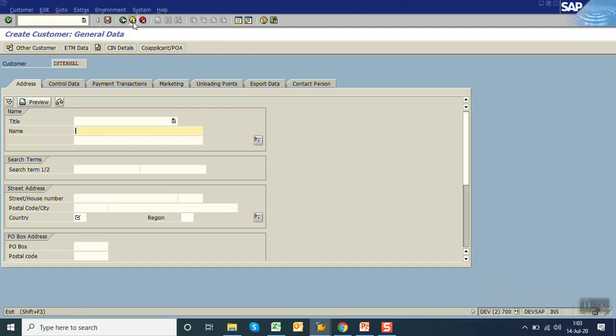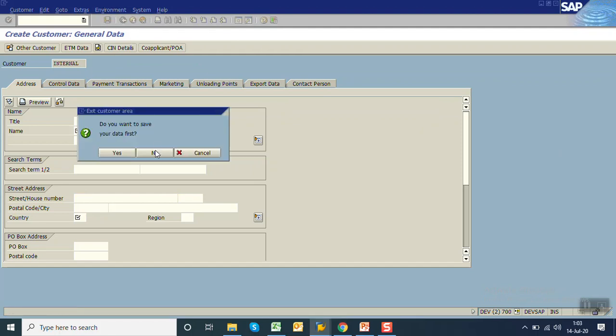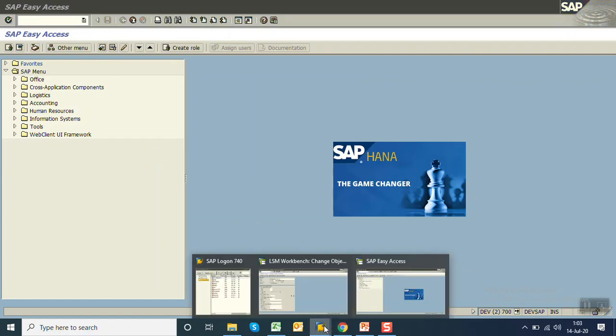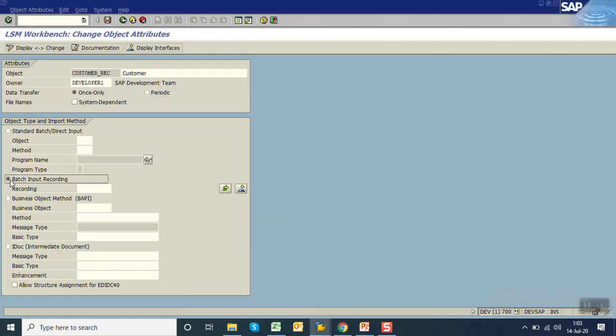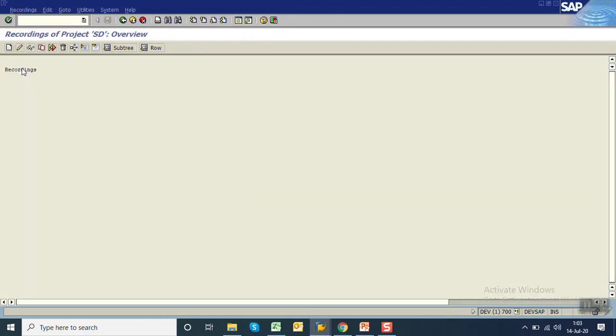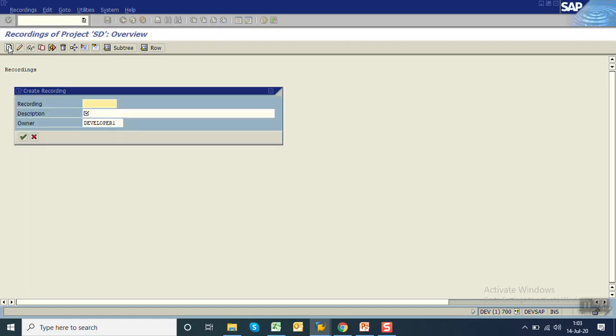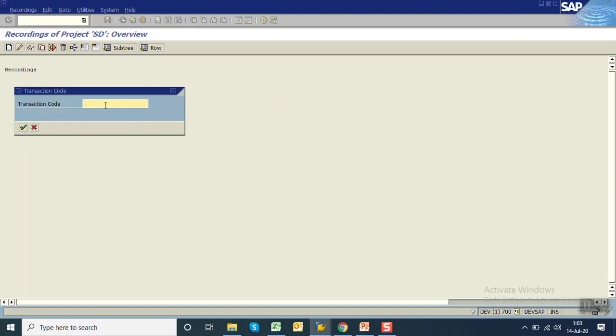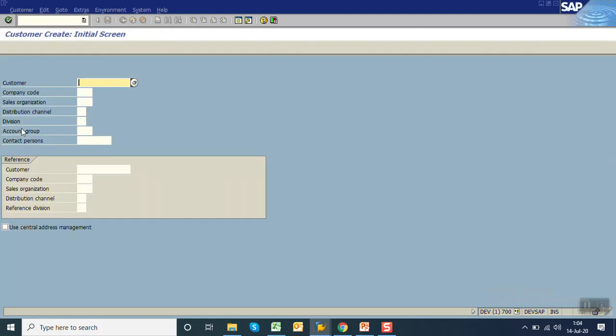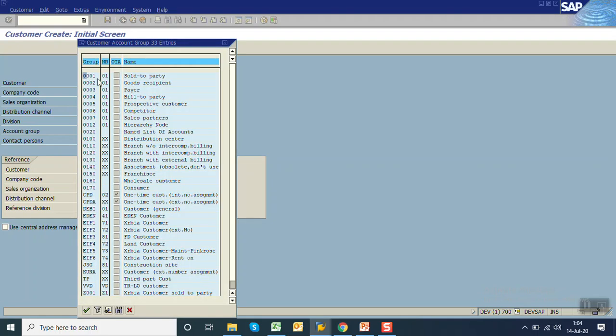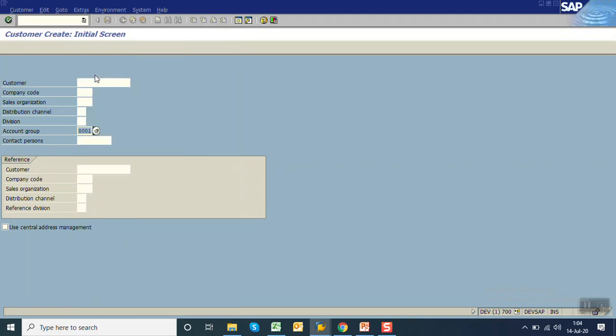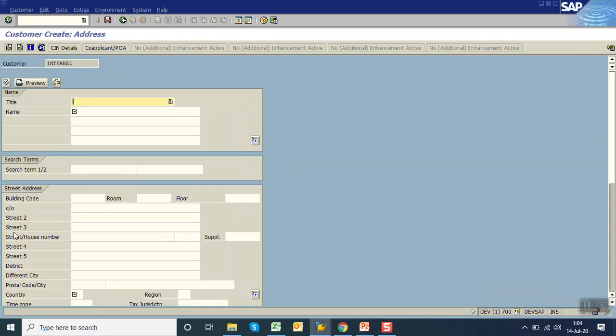Go back to batch input recording. Click on recording. Click the create icon. The recording name is ZXD01, customer creation. Press enter. Enter the T-code which we want to record, XD01. Press enter. This is the initial screen. Enter the account group as 0001, sold to party. Now select the checkbox 'use central address management.' This was not possible in case of direct input. Press enter.